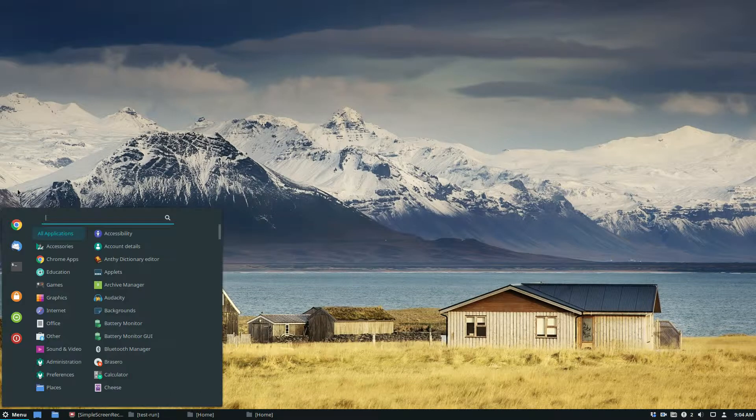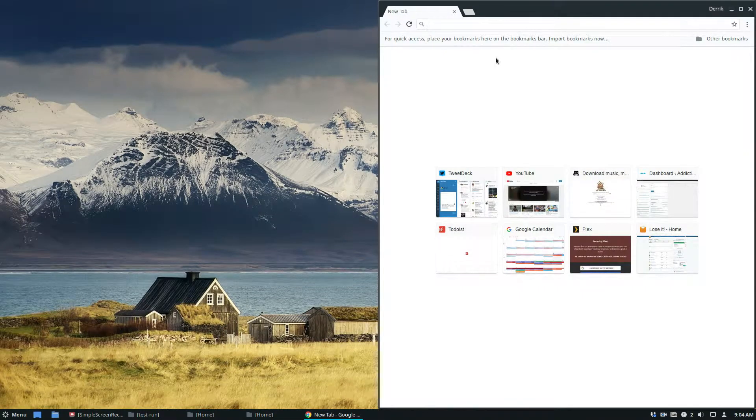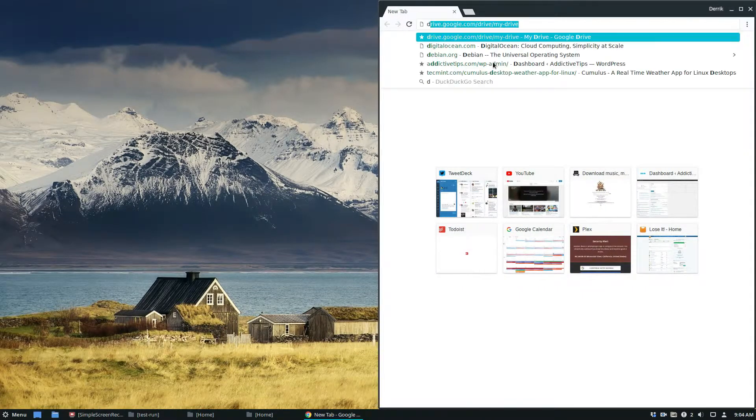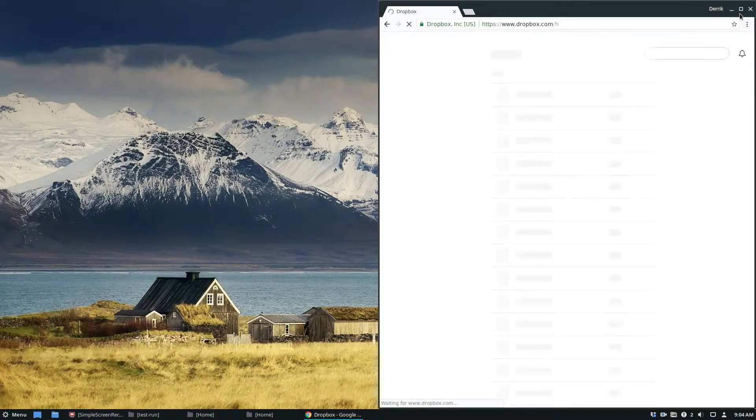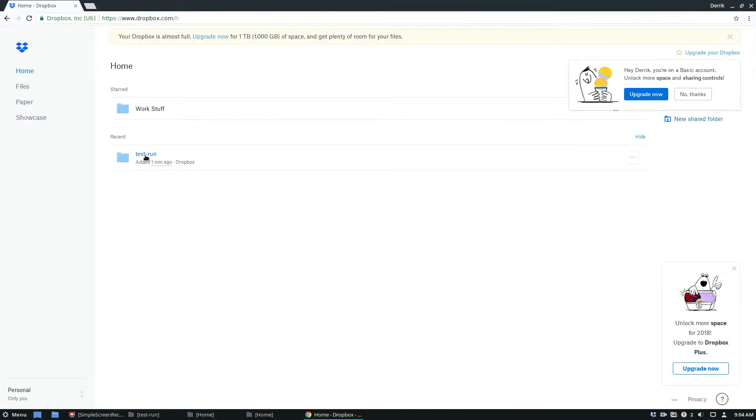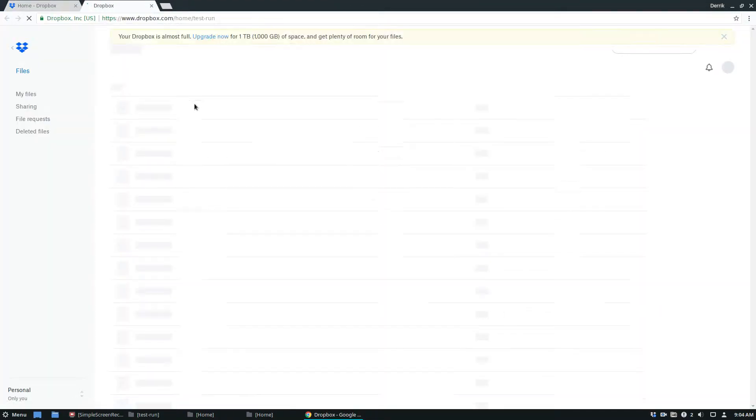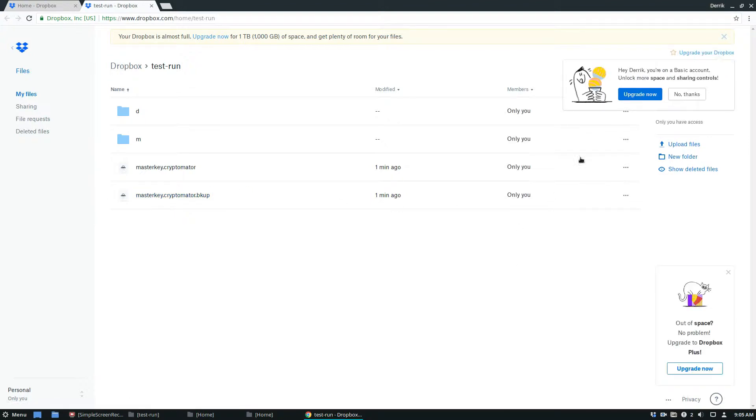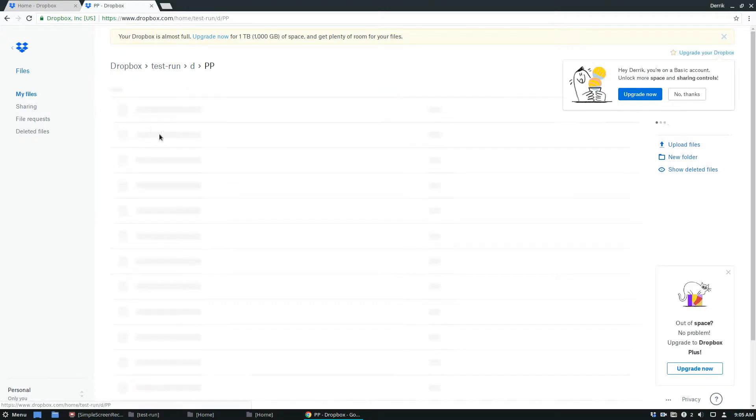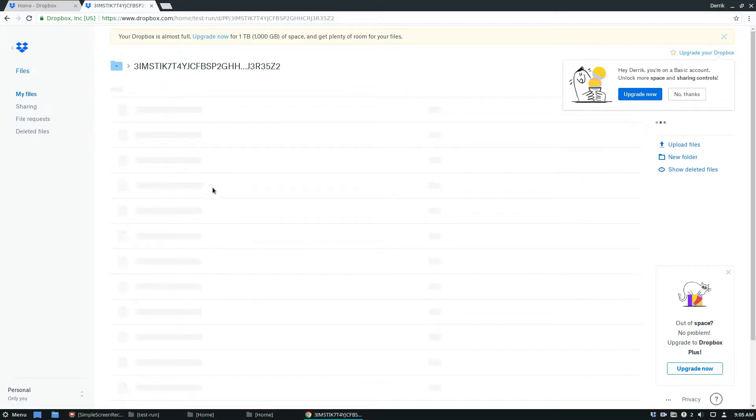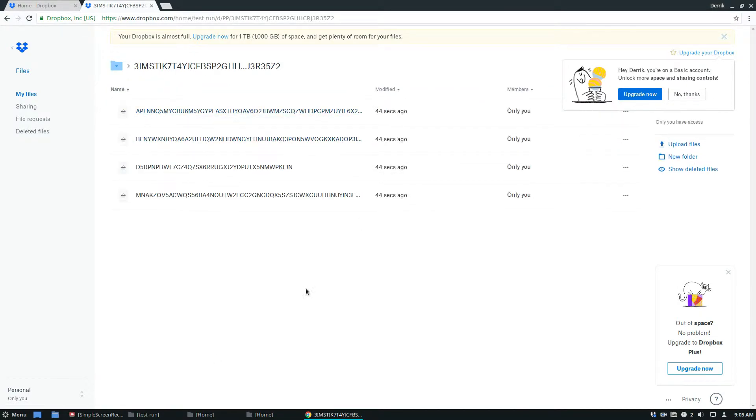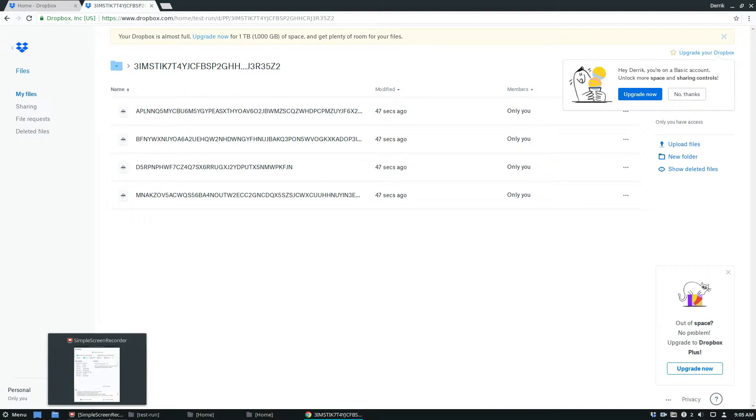And then I can go to Dropbox here and we can check out our encrypted folder in test run. It has no idea what's going on here. Dropbox doesn't know what anything is, just obscure random files. I put these files here and I know exactly what they are, but no one else does.